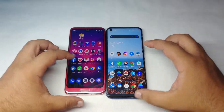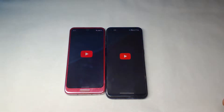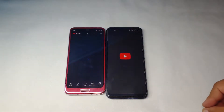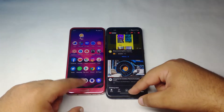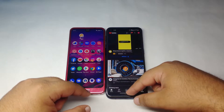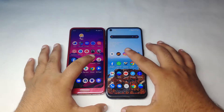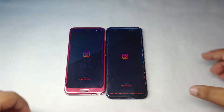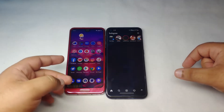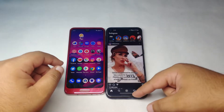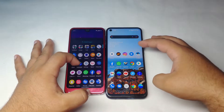Next we turn on YouTube — 3, 2, 1, go. YouTube was faster on the Sharp Aquos R2. Then we launch Instagram — 3, 2, 1, go. Instagram is way faster on the R2 as well.